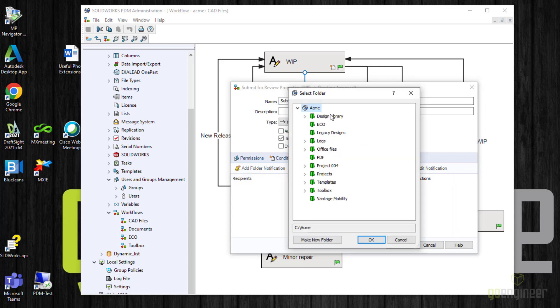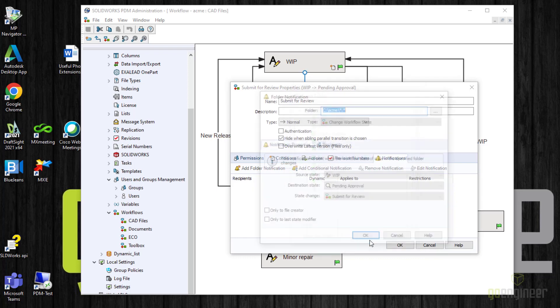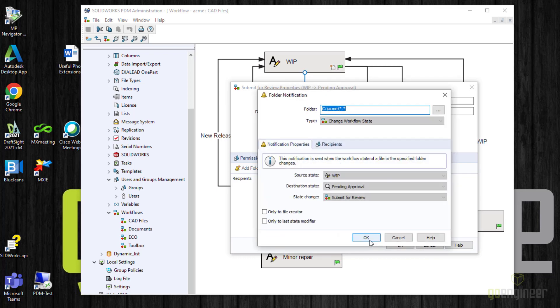You notice you can select a subfolder. Usually we select the root level of the vault so that no matter where the file is within the vault, the notification will go out. So I just tell it OK. This brings up the folder notification dialog.